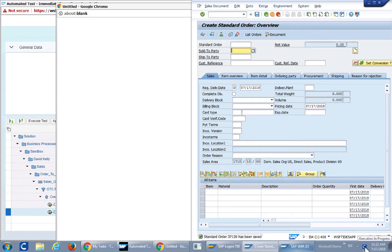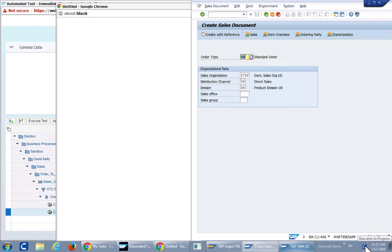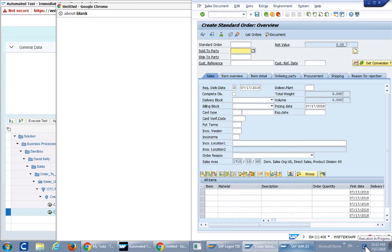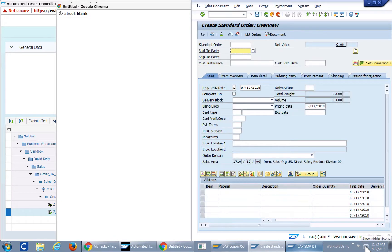WorkSoft Certified has started. Execution is in progress and that concludes the execution of the test.